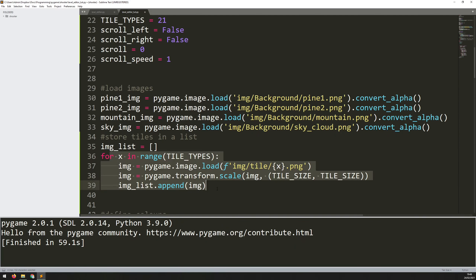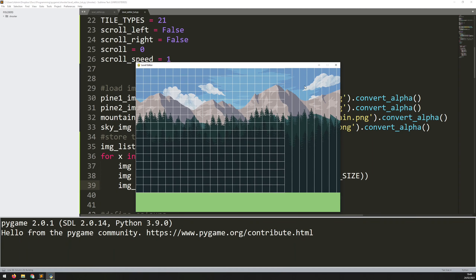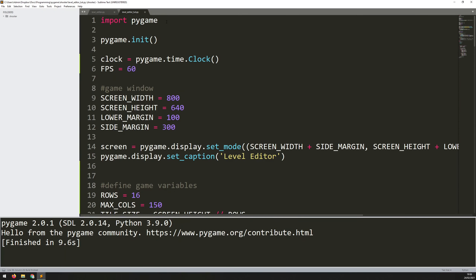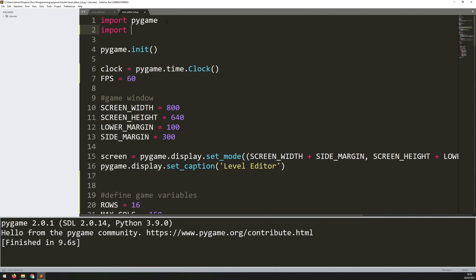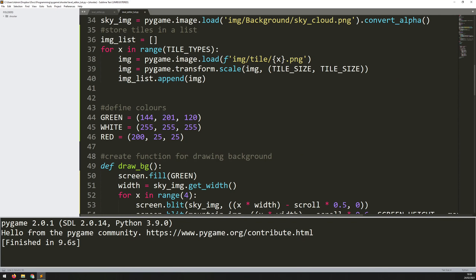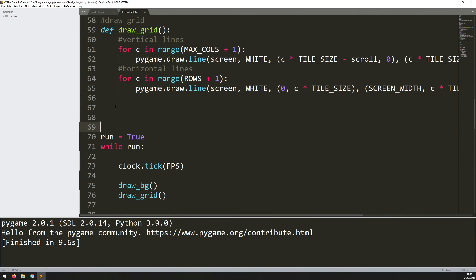Once this is all complete I'll have image_list full of 21 individual tile images. If I run this code now, nothing happens yet - I've loaded them into memory but not put them onto the screen. I'm not going to blit them because I actually want buttons generated from them. I've already created a button class separately, so I need to import it - I'll just say import button. I already have a separate tutorial on how that class works.